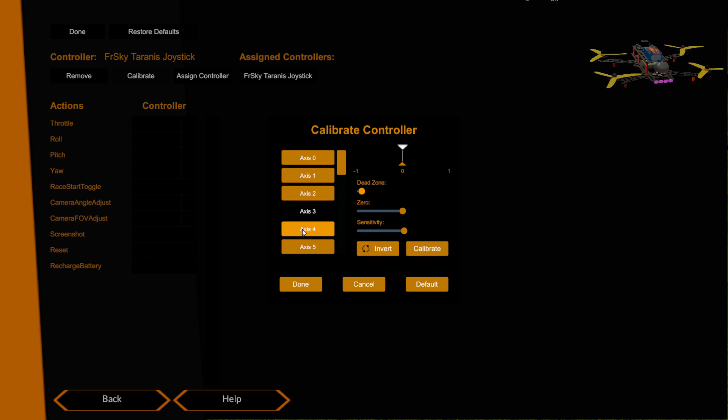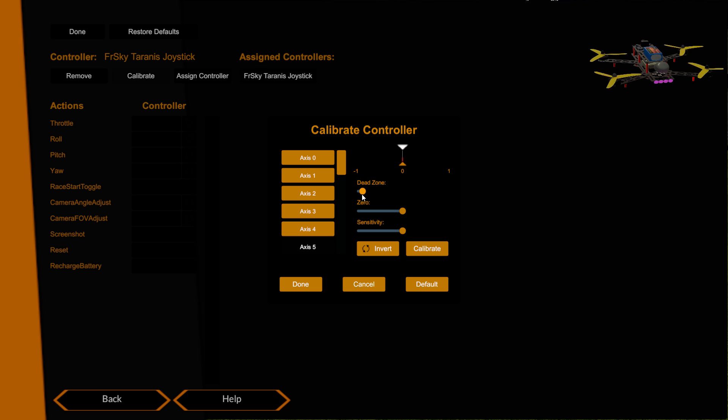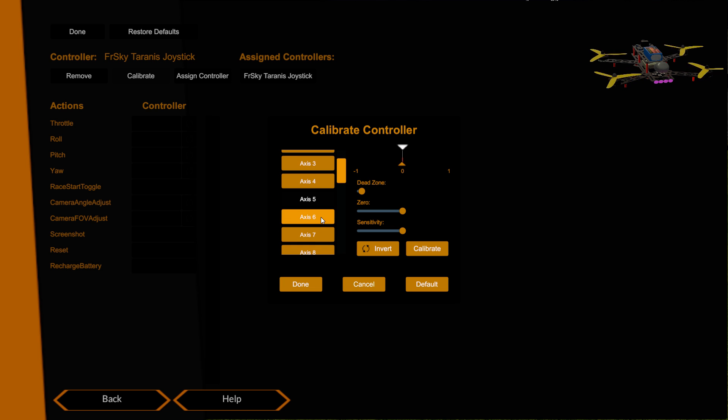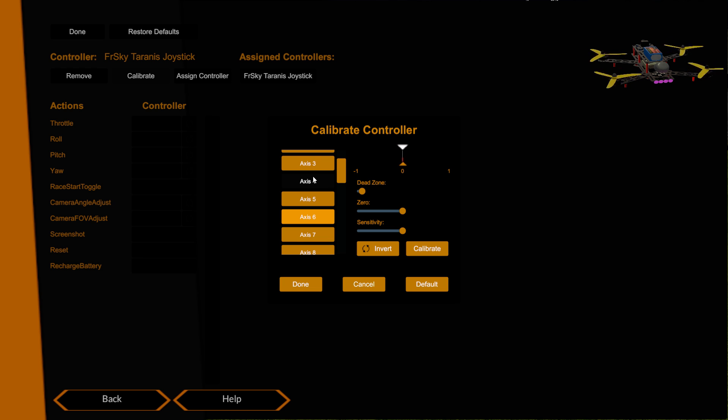The Taranis has actually got more axes you can use, so I can't remember which one it is. Five is my S2 dial and I quite like to use that for camera angle, so we'll just drop the dead zone down on this one as well and I'll use that one for camera angle in a minute. If I go down a bit more, four is the other dial, that's the S1 dial, so I shall use that for field of view.